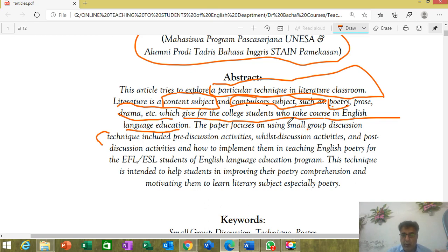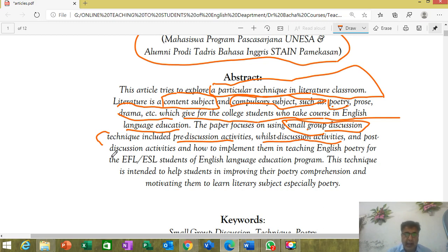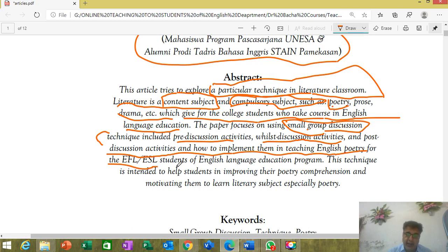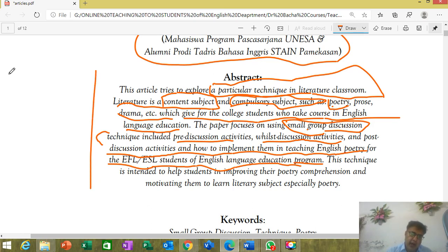They call it the small group technique, which includes pre-discussion activities, while-discussion activities, and post-discussion activities, and how to implement them in teaching English poetry for EFL and ESL students of English language programs.